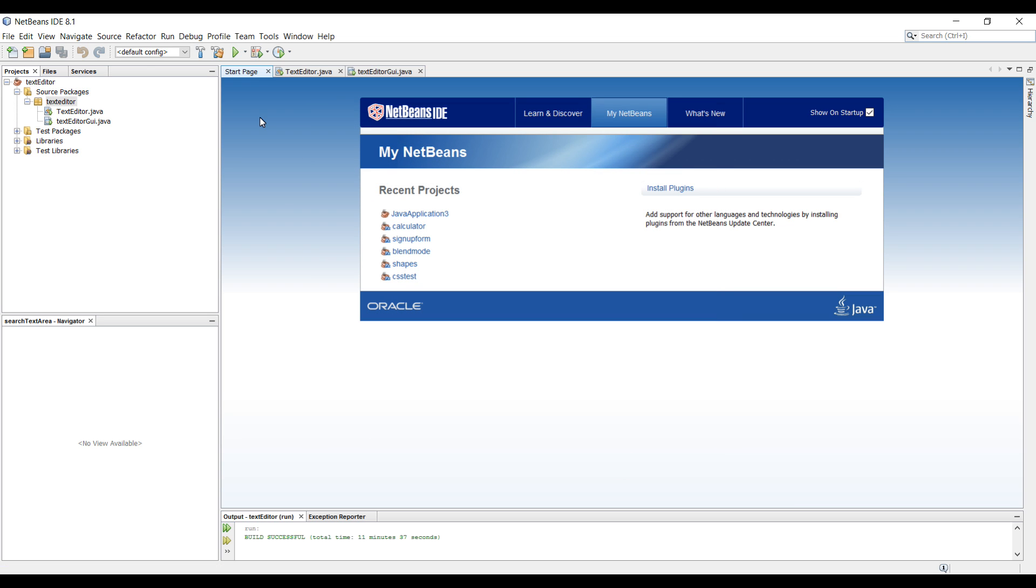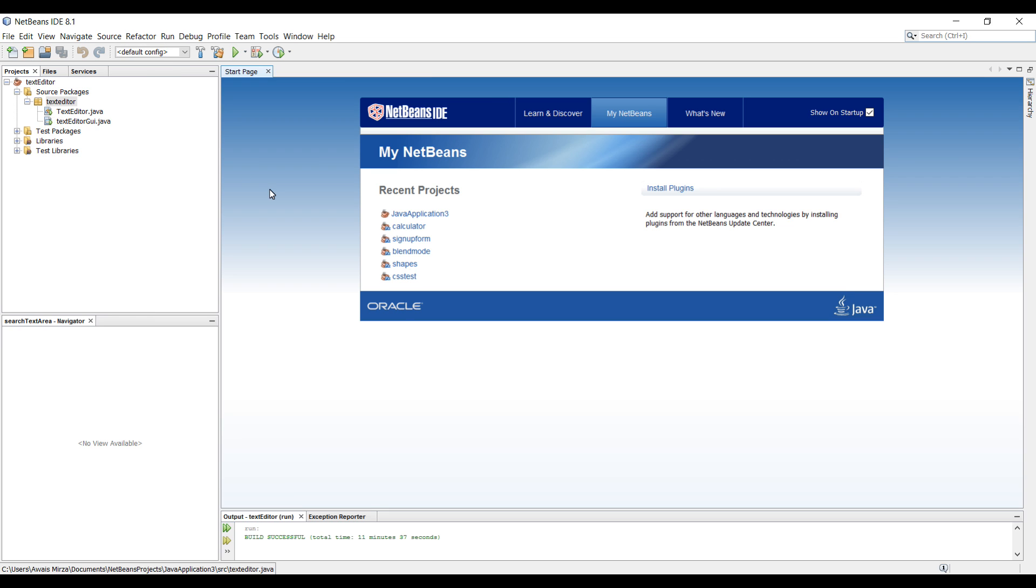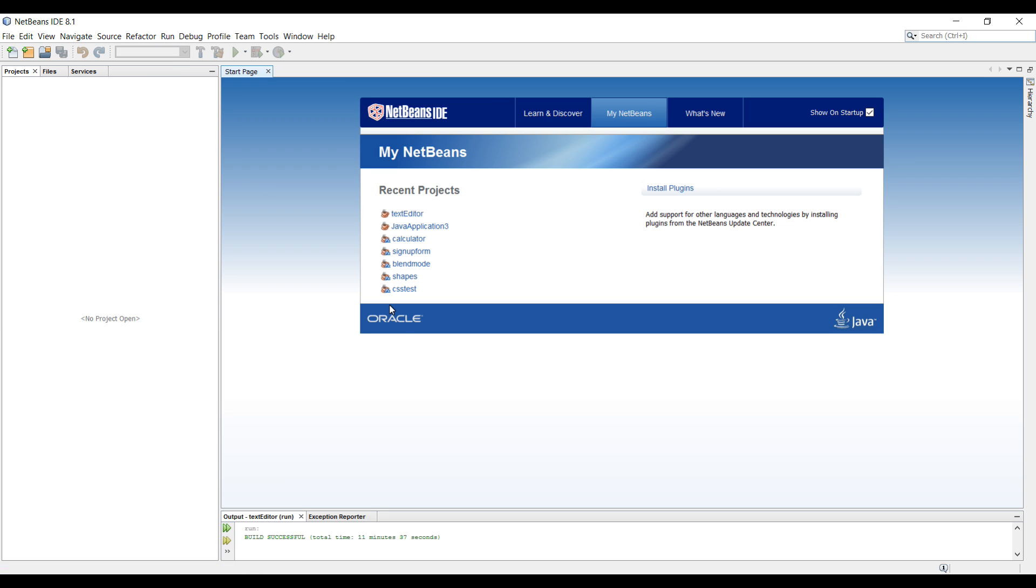So now if I create a JavaFX project and I try to open a JavaFX FXML file, it will open in Scene Builder.